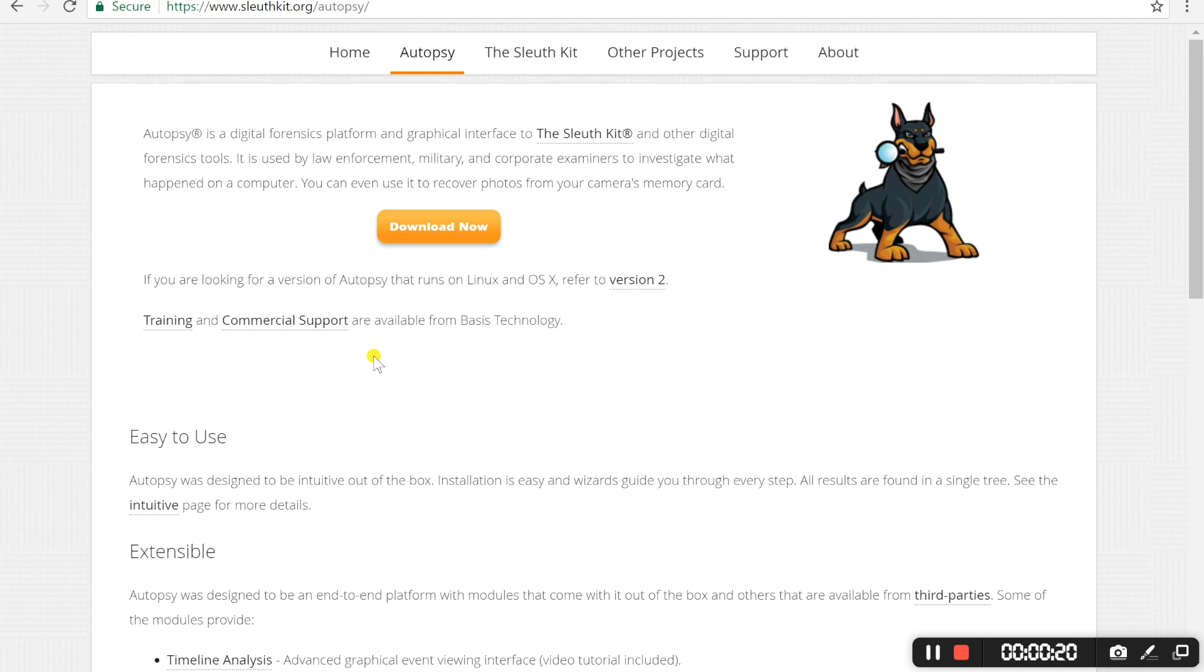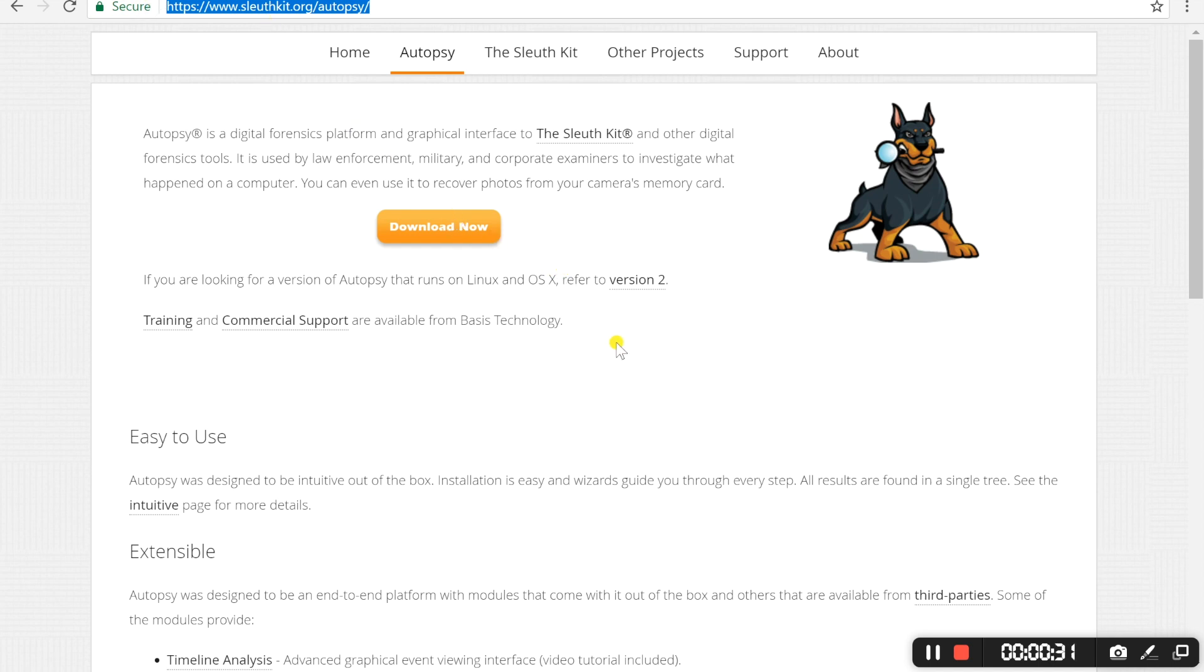To begin with I will show you where this application can be downloaded from. Please feel free to pause this video and copy the link highlighted above. I have already installed this application so we will proceed from the next step.